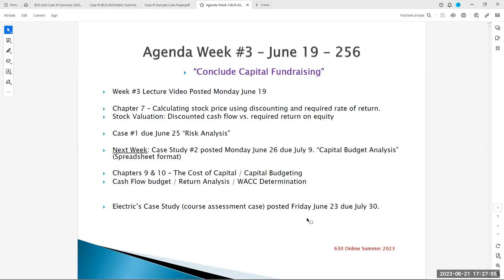Hello Business 630 students, this is Professor Hasse speaking to you on Wednesday, June 21st. This is our introduction and lecture video for week three, concluding capital fundraising — more specifically, stocks.